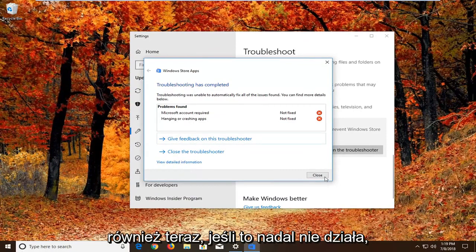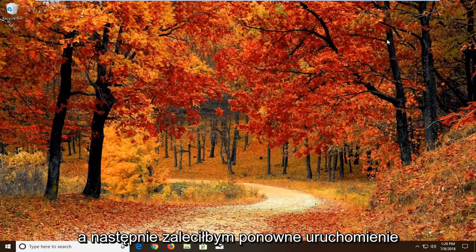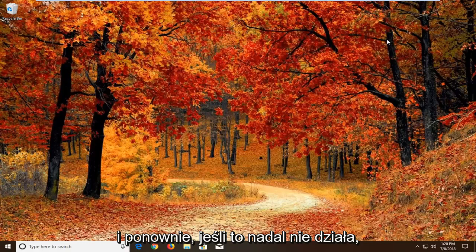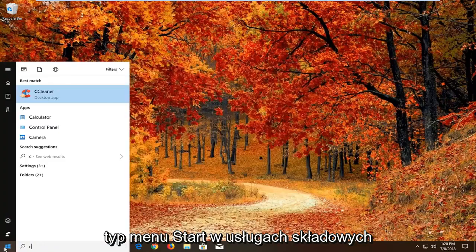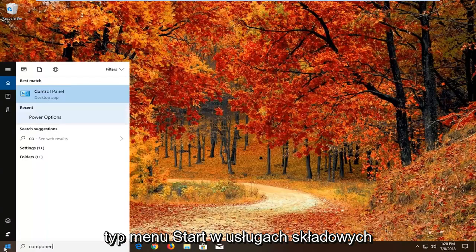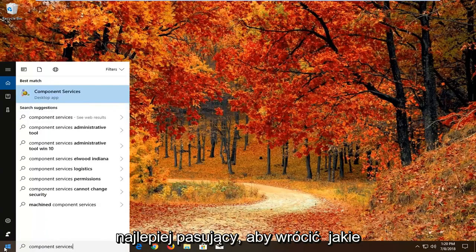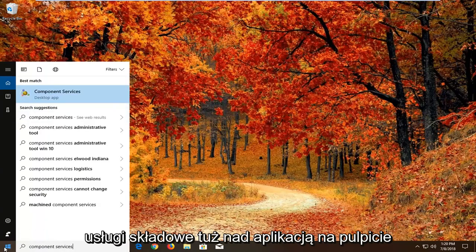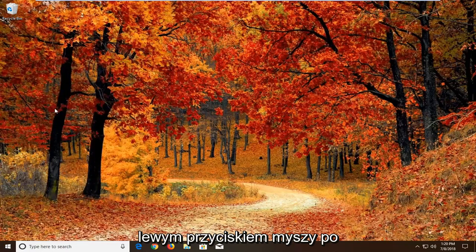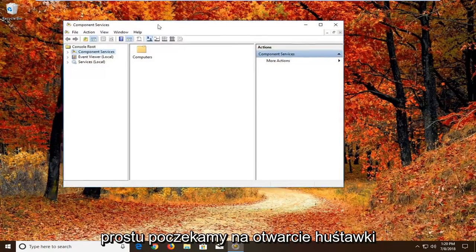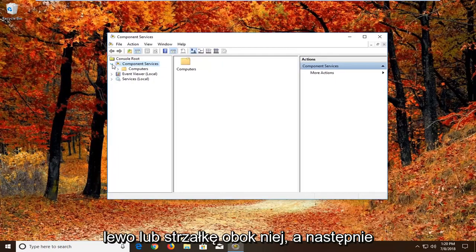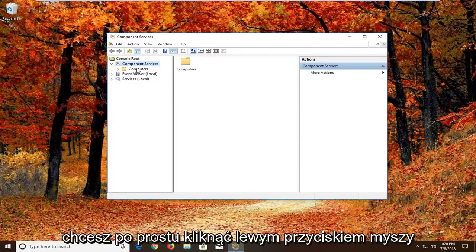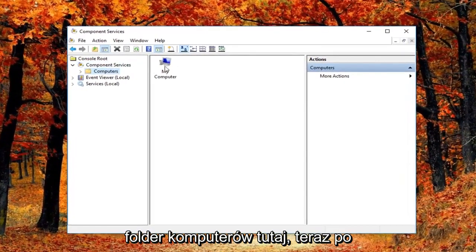Now if that still does not work I would recommend restarting. And if that still doesn't work, another thing we can try. We're going to open up the start menu, type in component services. Best match should come back with component services right above desktop app. Left click on that one time. We're just going to wait for the screen to open up here. You want to expand the component services section, either double click or left click on the little arrow next to it. And then you want to left click on the computers folder right here.